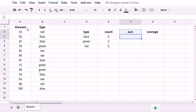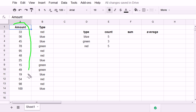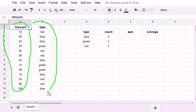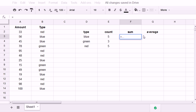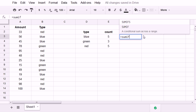Now, what if I want to sum this column based on the type of this column? So if I want to sum the amounts for only type blue, I can do SUMIF.